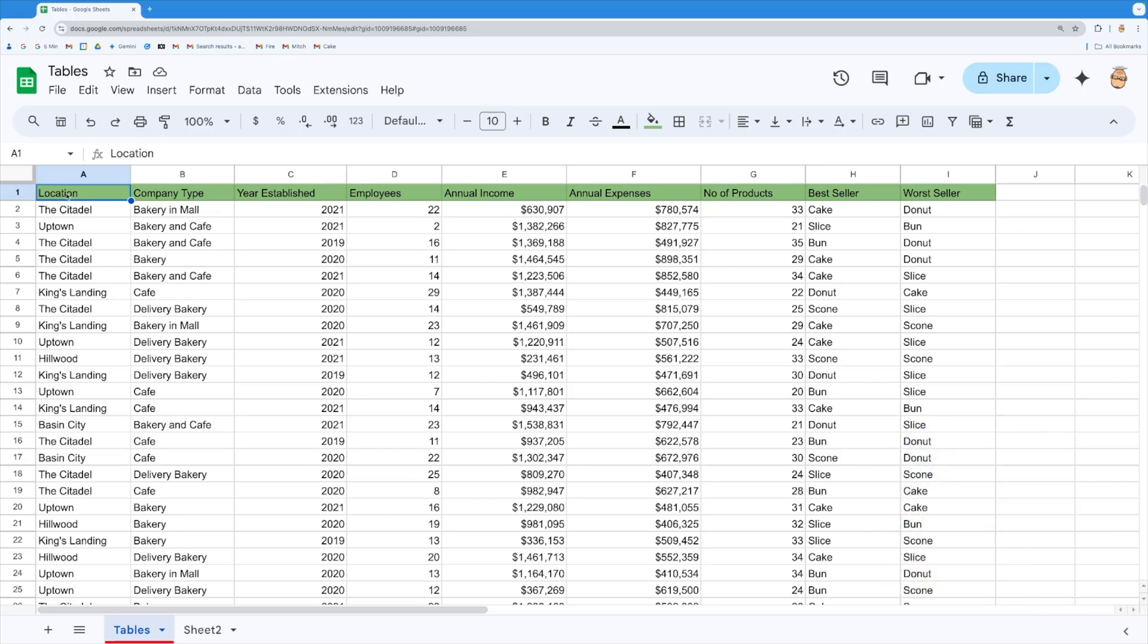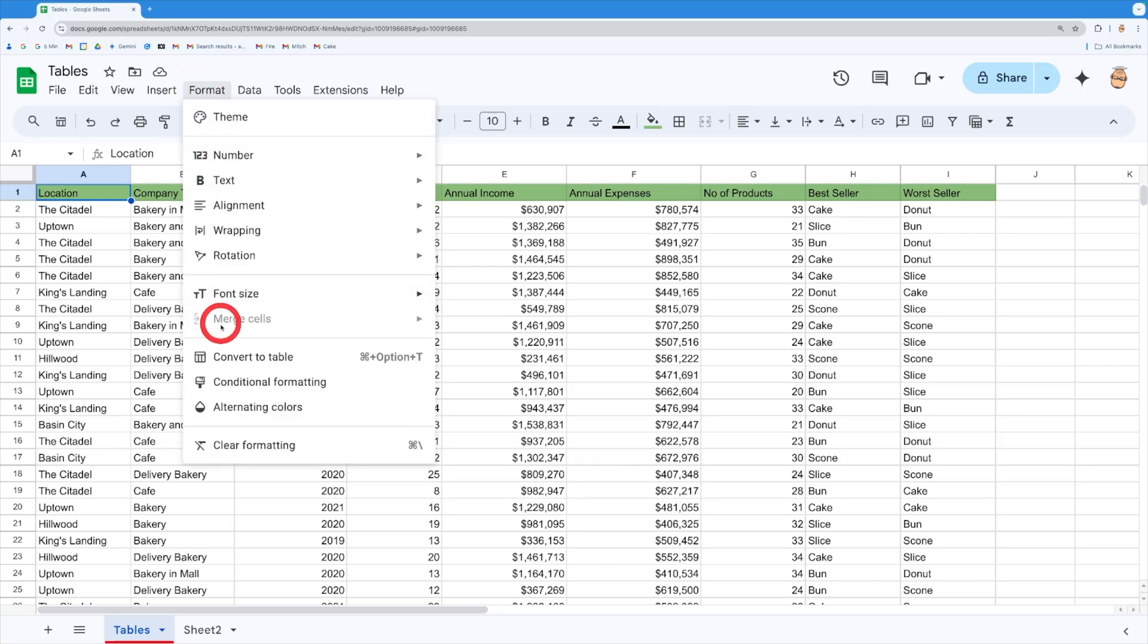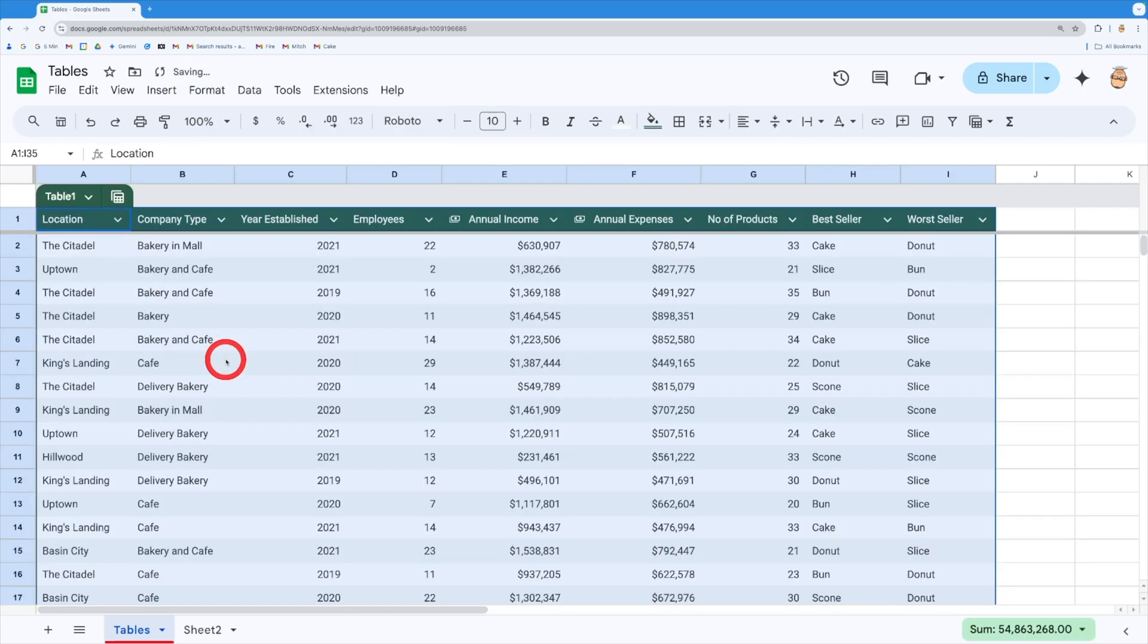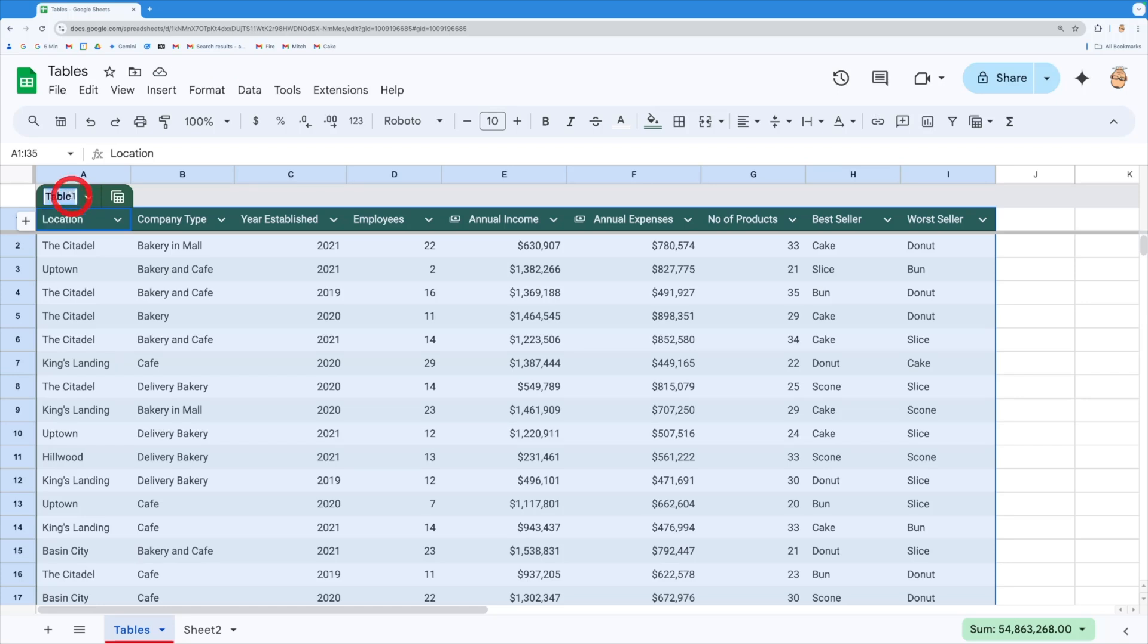So I've got my data and I'm going to come and format my data as a table. I'm going to convert that to a table and you'll notice that it's actually given me a name of this table. Now this can be referred to anywhere inside the spreadsheet but I'm going to rename it by just double clicking on it and typing in bakeries because that makes a bit more sense to me.